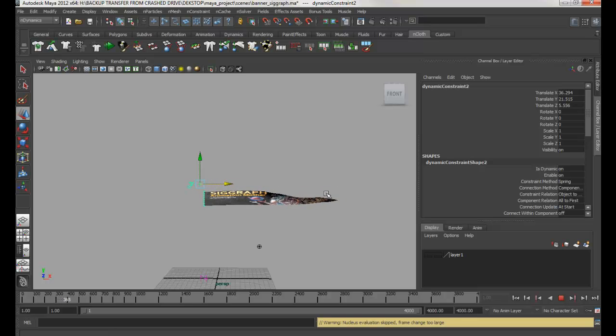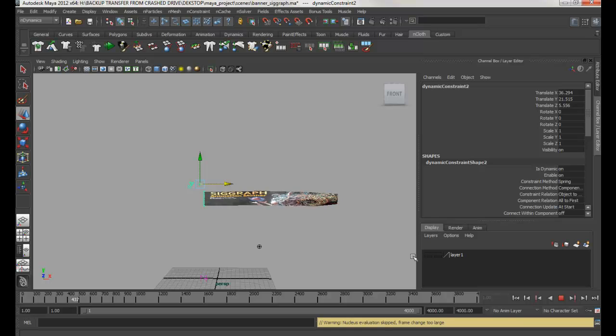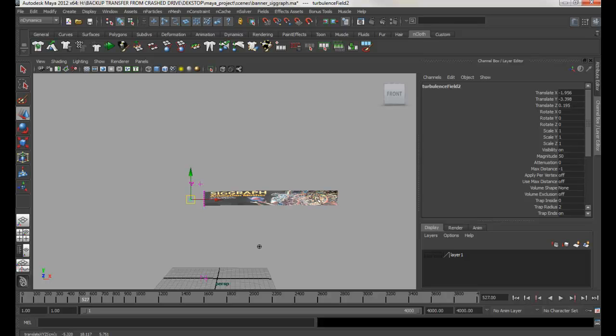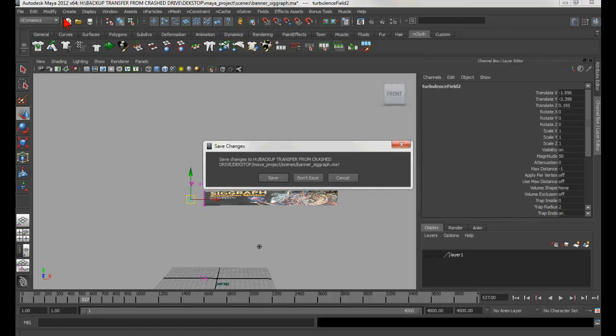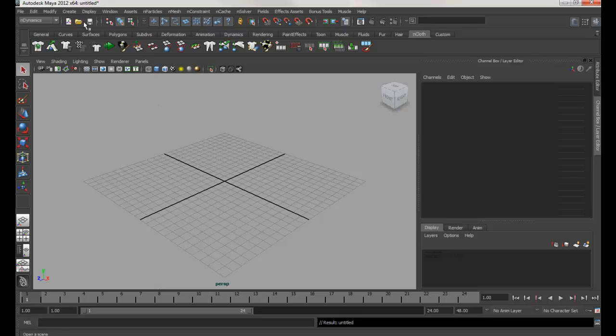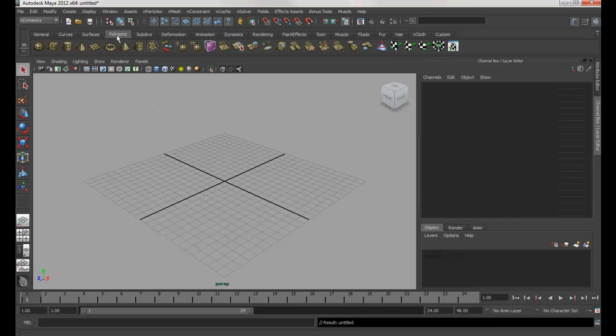This is not very hard to do. I'm using nCloth to show you how to do it. So let me stop this and close this, and we'll create a new file. First, we need to go into the polygon shelf and click on this one.